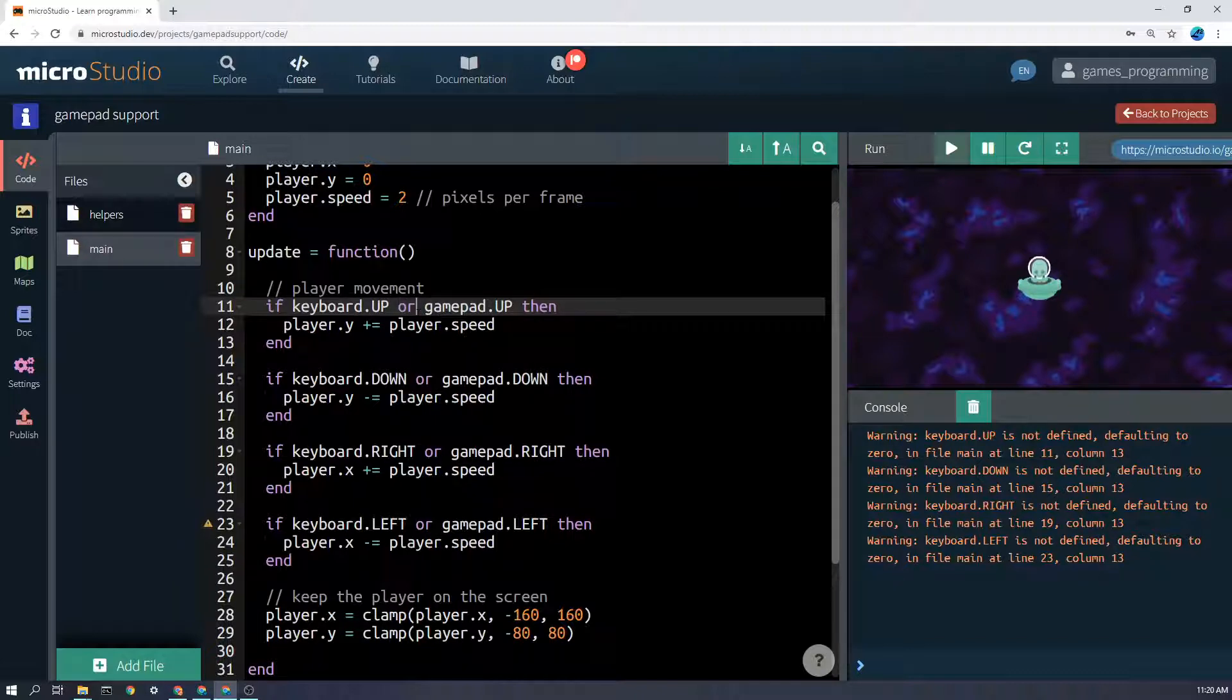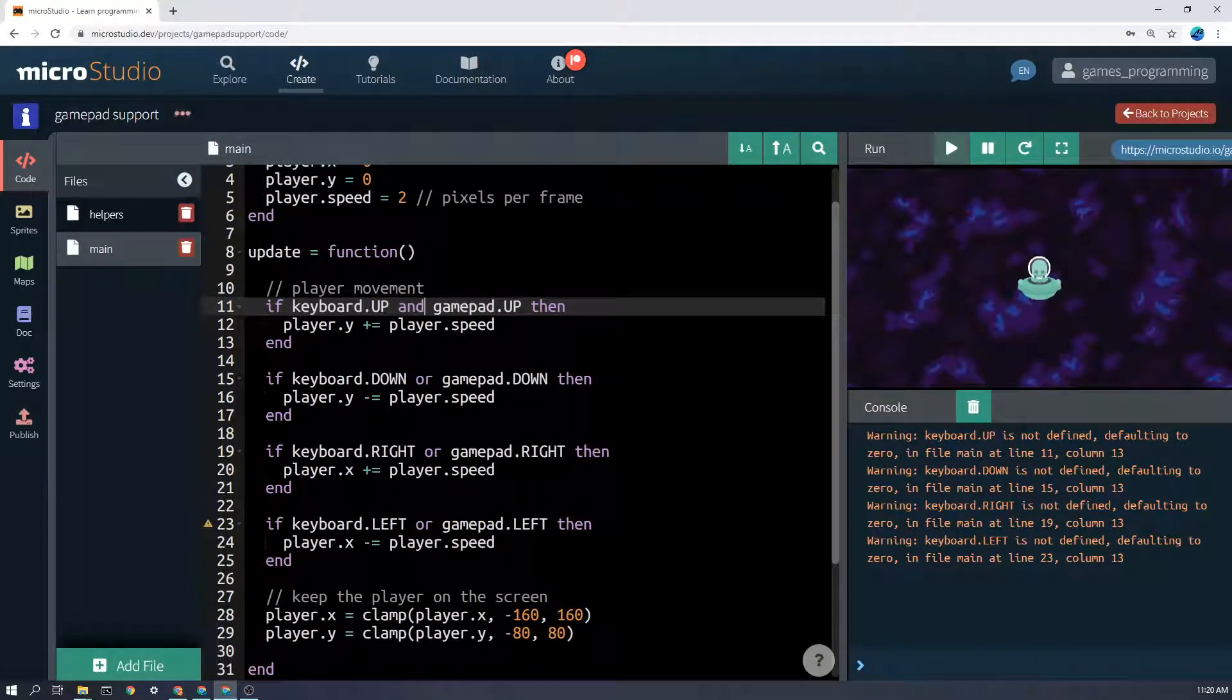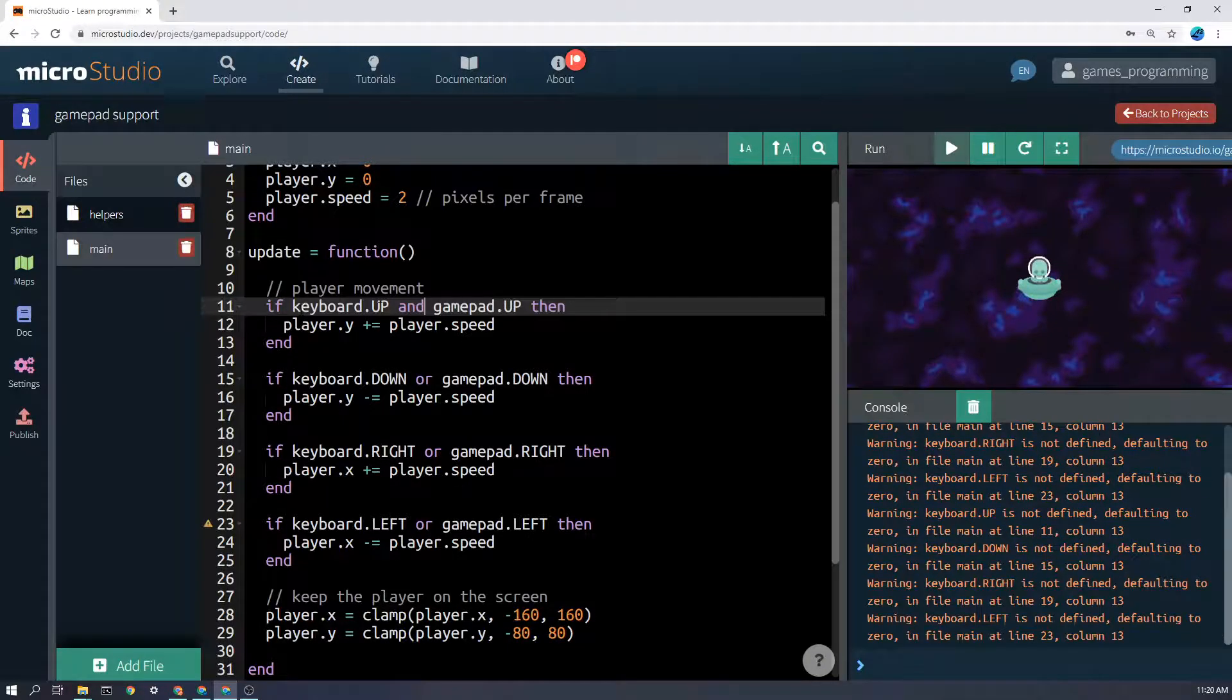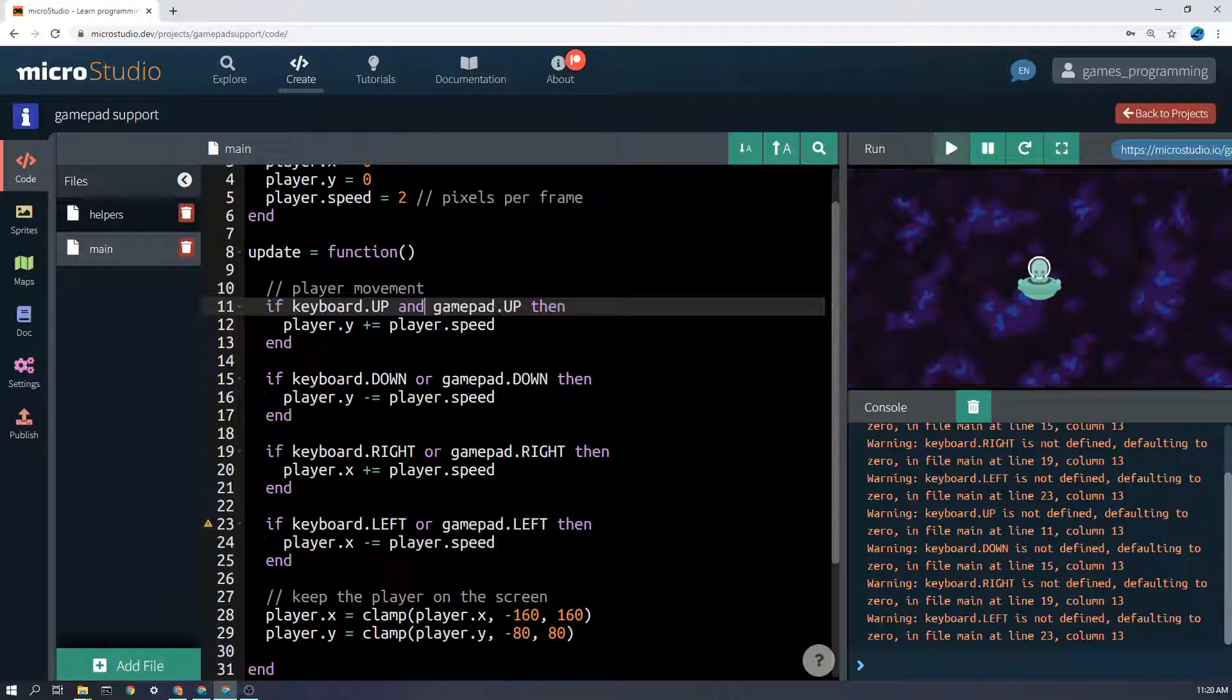There is a command called AND, and this would only be triggered if the keyboard was being held up and the gamepad at the same time was being held up, if that makes sense.